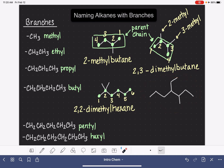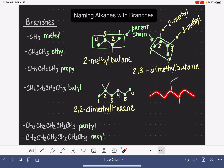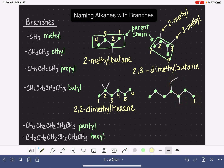Here is our last example. First job: find the longest continuous chain. Starting here and going all the way to the right gives seven carbons — that looks pretty long. Going up gives only six, so the seven-carbon chain is longer. Let me also try from here to here — that's also six, so the longest is seven. I'll put the dots on that parent chain. Now we number starting at the end closest to our substituents, which is the right-hand side: one, two, three, four, five, six, seven.